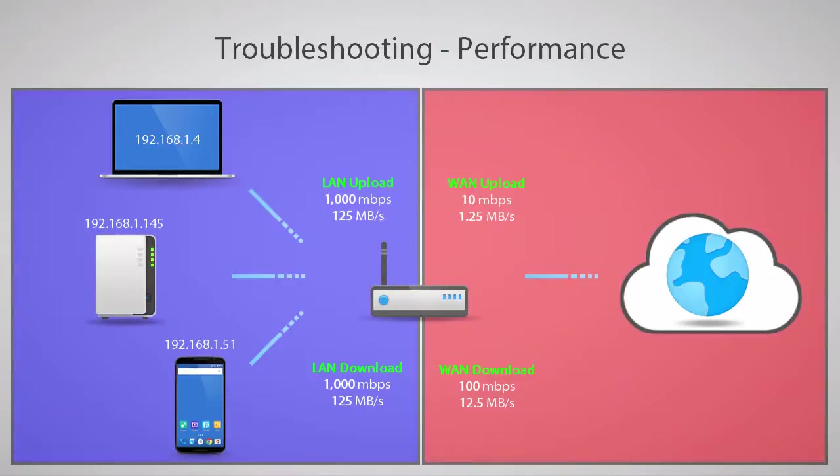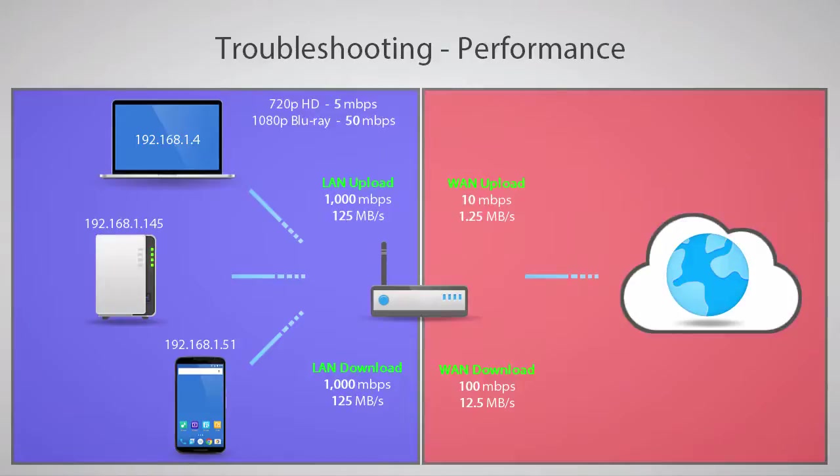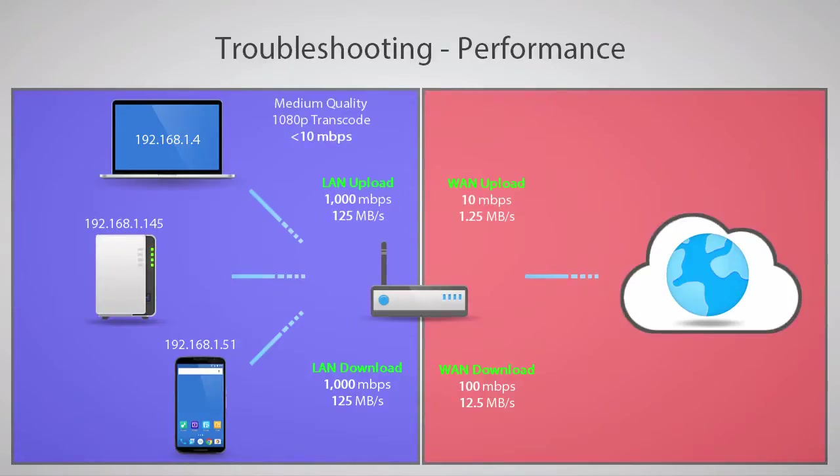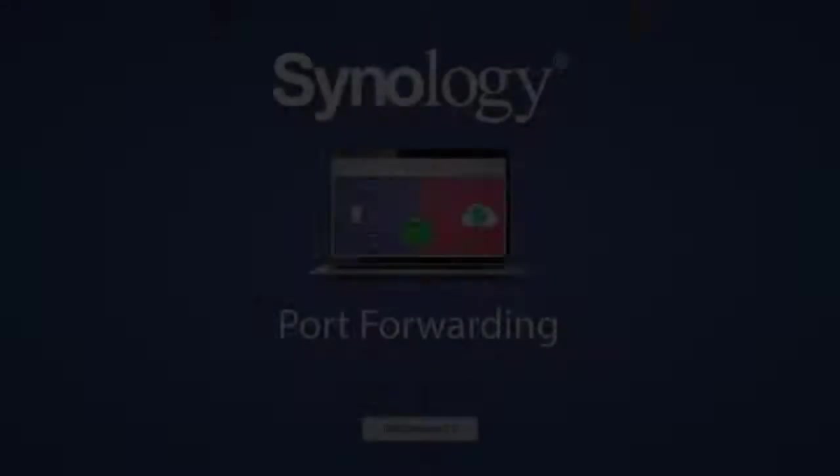When trying to stream video, consider using transcoding, if available with your NAS, to lower the quality of the video being streamed. This will be a more compressed stream of the video and more likely to be within the constraints of your provider's upload rate. Remember, port forwarding isn't necessary for most access to your NAS when using Quick Connect.